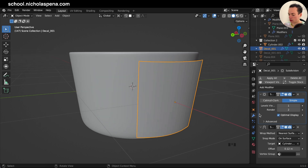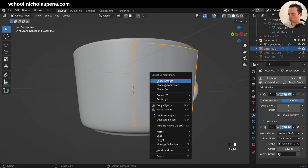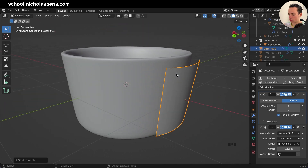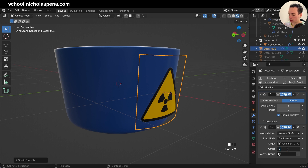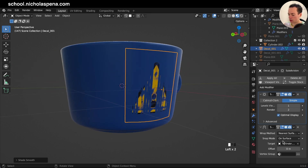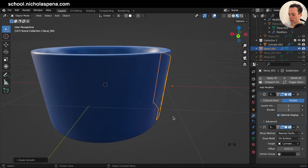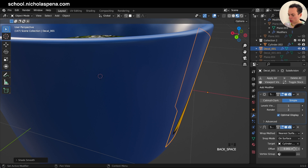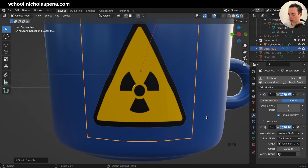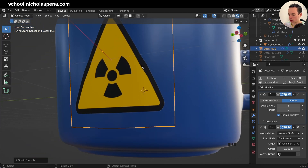Right-click and choose Shade Smooth so your image is smooth. Now go into Material Properties and set the offset — put it back to zero first, then set it to something like 0.01 so the decal sits just above the surface. You should be able to see the image, though here it is a little deformed.